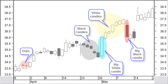The white body has a higher closing price than the opening price. The white body has a normal average size compared to recent prices. This is a rising pattern. The black body has a lower closing price than the opening price. The black body has a normal average size compared to recent prices. This is a falling pattern. A big white candle has a long white body with little or no shadows compared to recent prices. This is a stronger rising pattern.